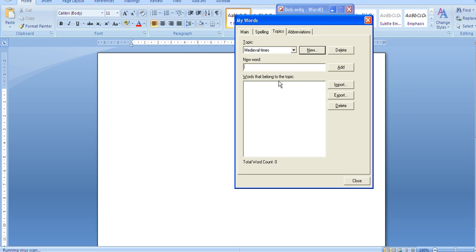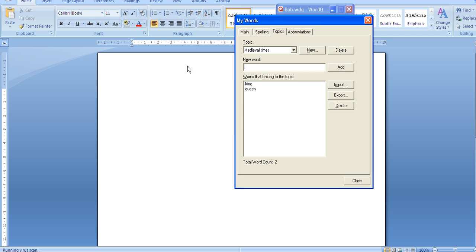I now need to create a list of all of the words relating to Medieval Times and then add each word. Obviously within the creation of this list you want to ensure that everything is spelled correctly.